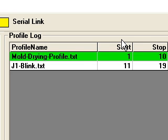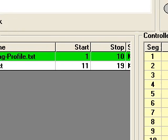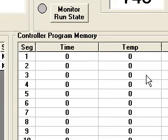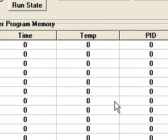Note how the profile title is automatically added to the profile log. It's then uploaded automatically to the controller and confirmed by looking at the controller memory contents display.